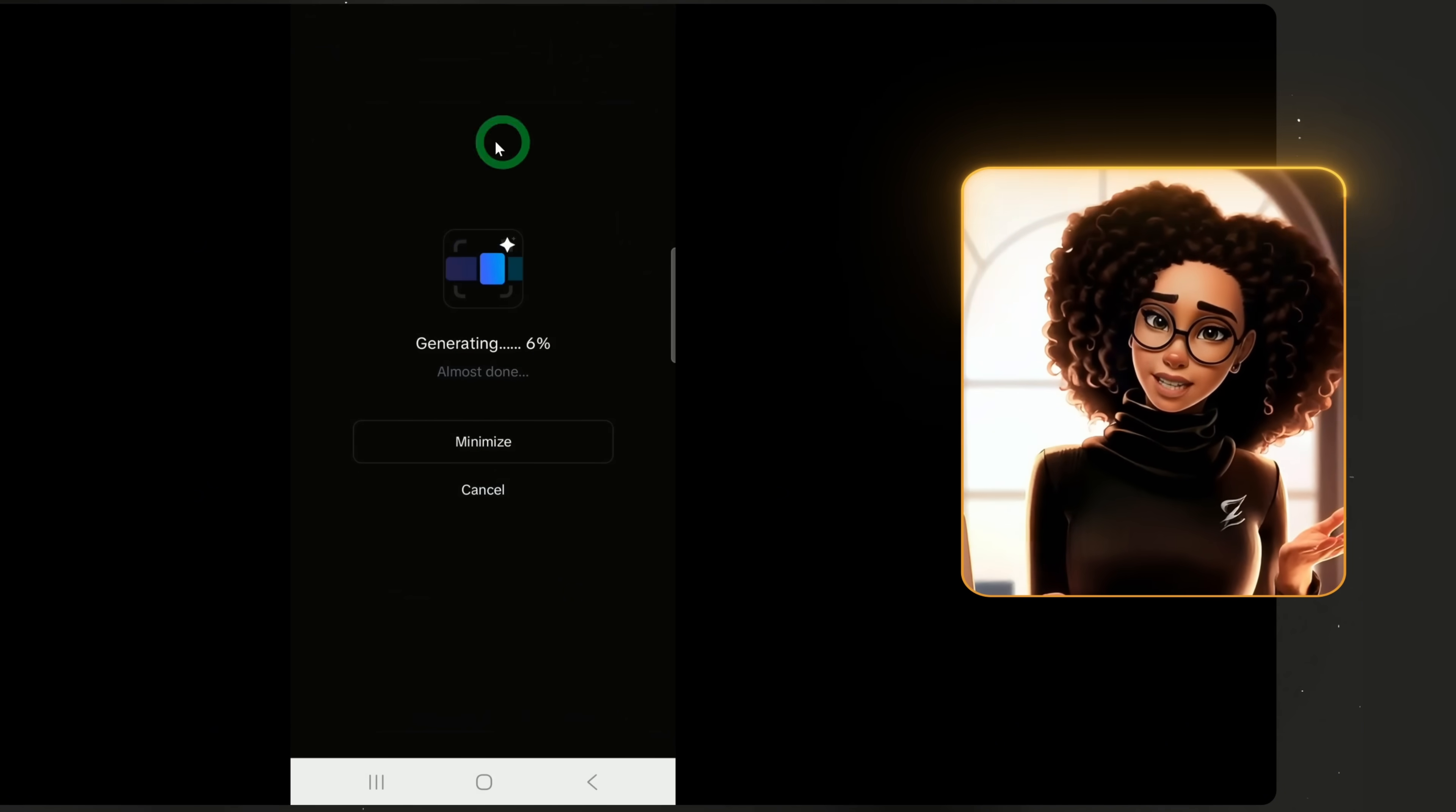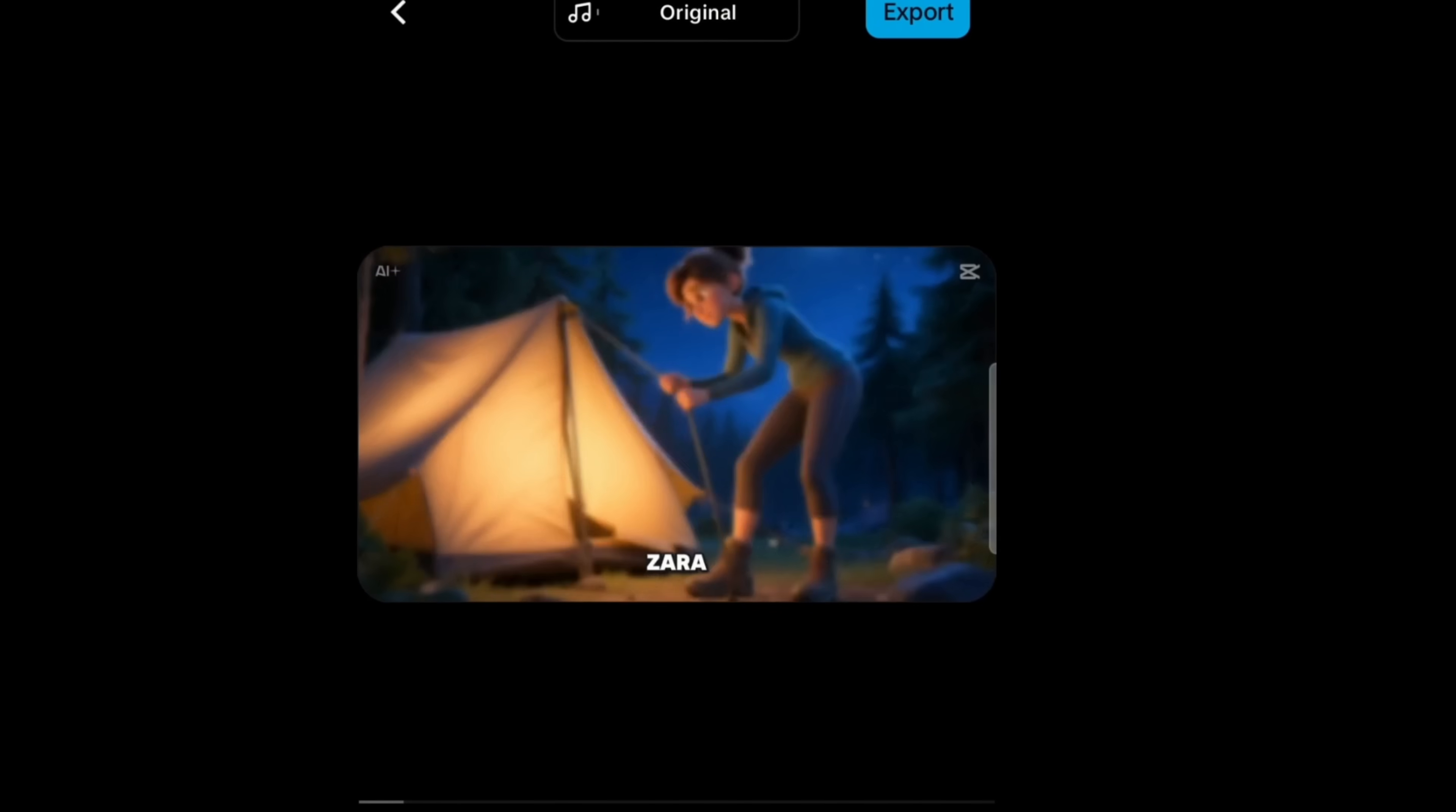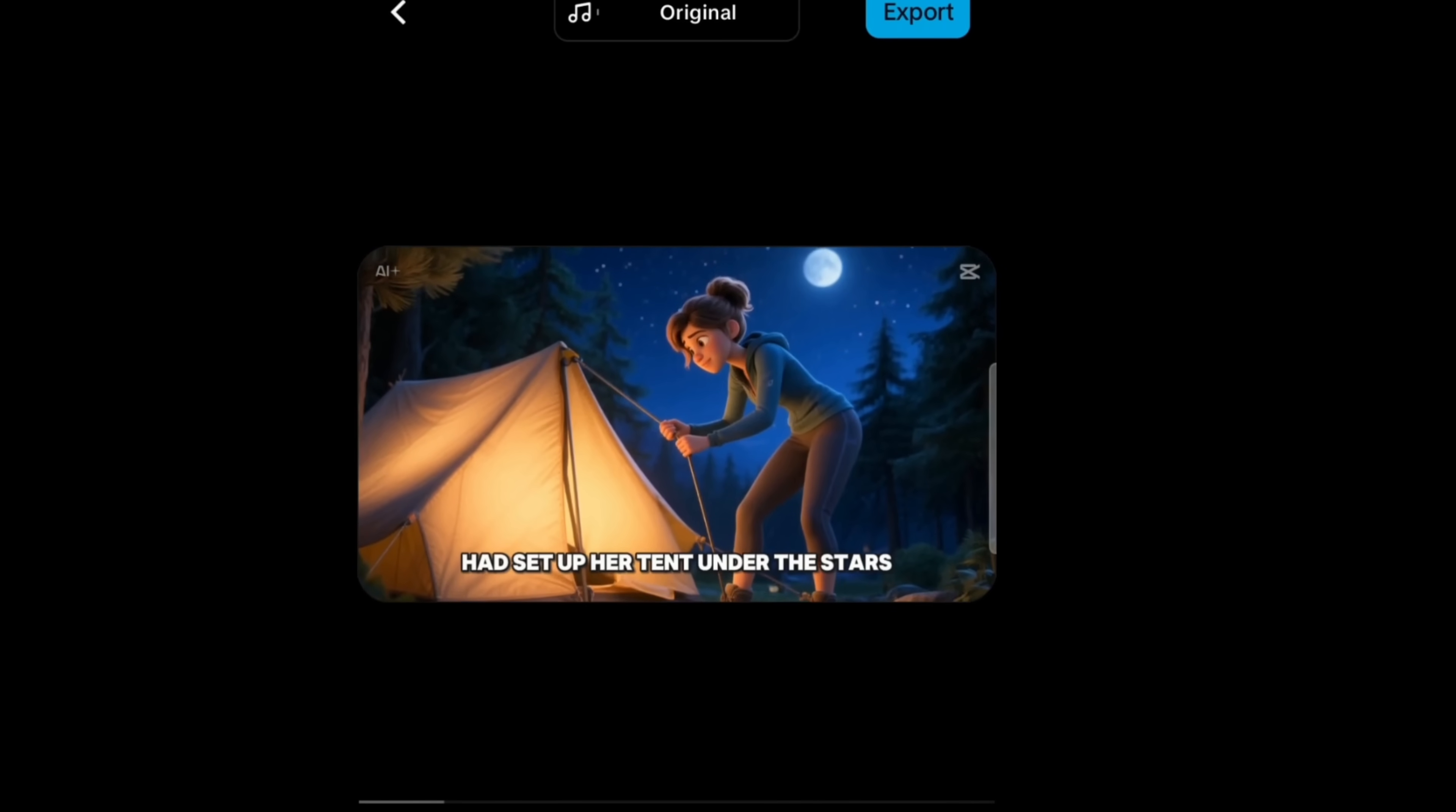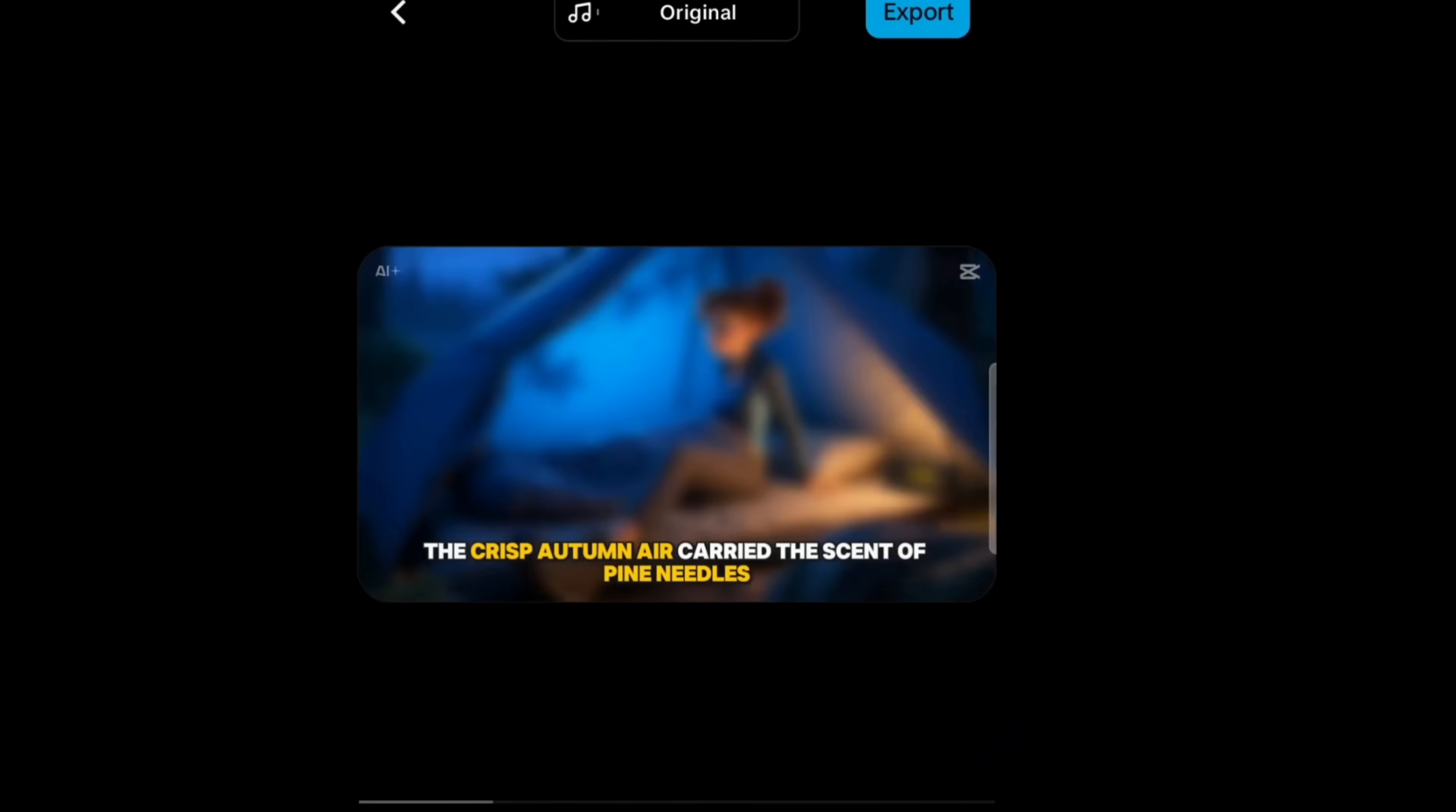Once the video is ready, let's play a short preview. Now picture this. It was supposed to be just another peaceful camping weekend at Cedar Grove Park. Zora, a spirited 26-year-old with a love for adventure, had set up her tent under the stars, completely unaware that this night would become the most unforgettable one of her life.